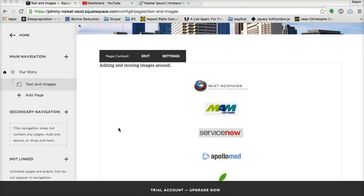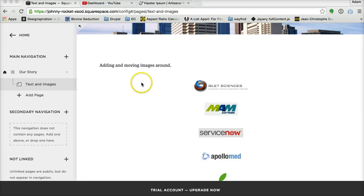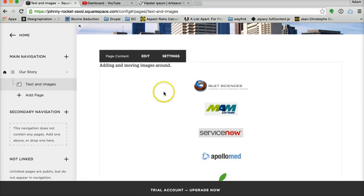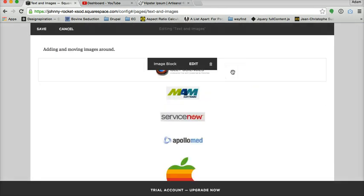Hello, this is Adam with another Squarespace tutorial. This one's on how to add images, galleries, videos, anything visual to your site. We'll go into the same template I was using before, the Alex template, and click in your add a page section to get into your editor.